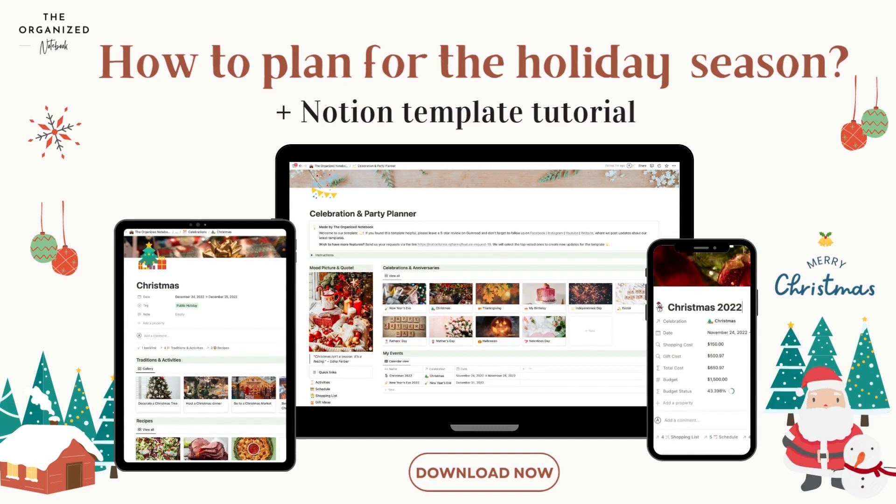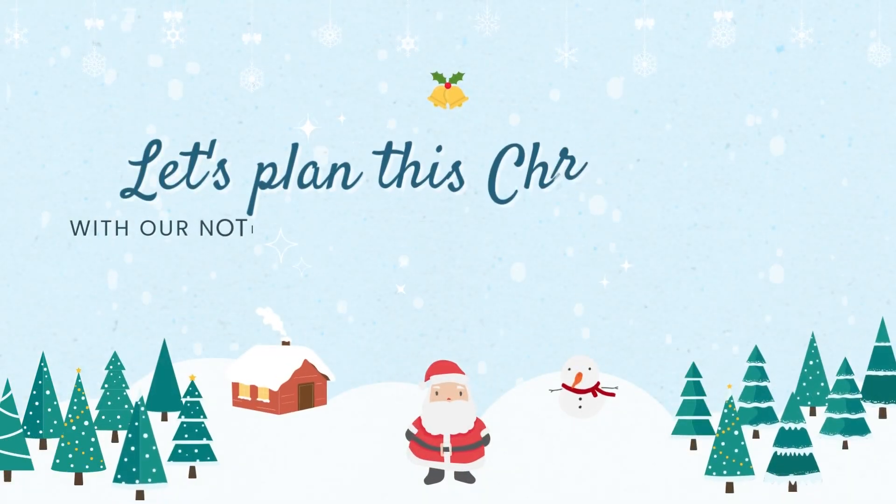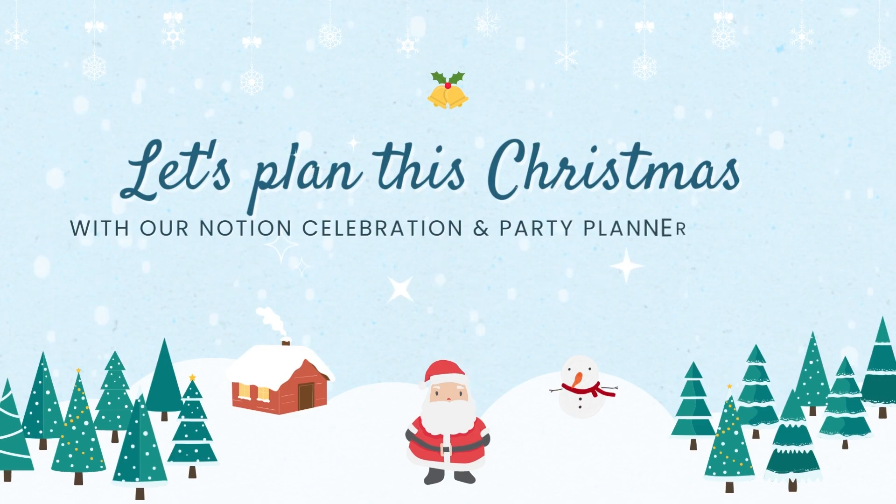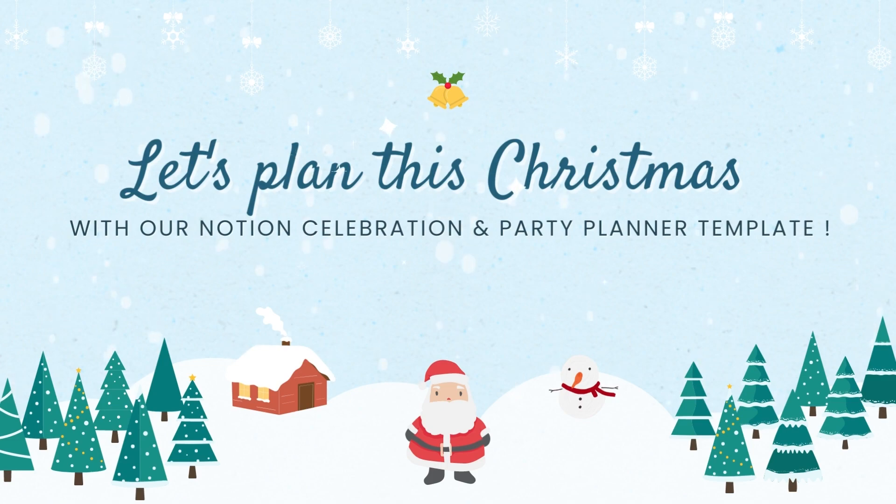To mark the occasion, we came out with a brand new Notion template that can be used for planning all kinds of holidays, anniversaries, parties, and celebrations. We'll leave the link below. Stay until the end if you need a tutorial on how to download this template.